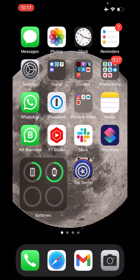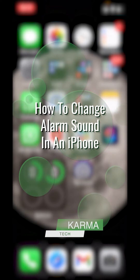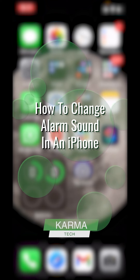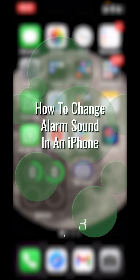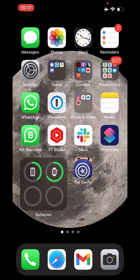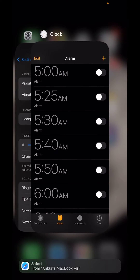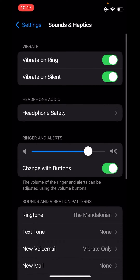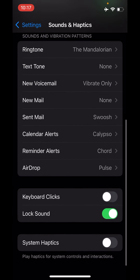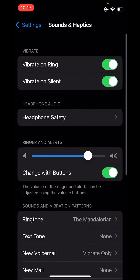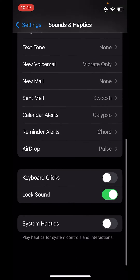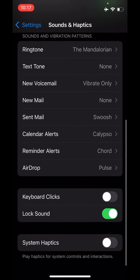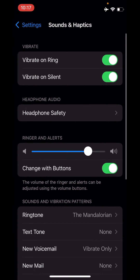Hey guys, today we are going to see how you can easily change the sound of your alarm on the iPhone. A lot of us try to go to Settings and figure out where you could change the alarm sound, the default music or the alarm that plays, but you can't really find it there.